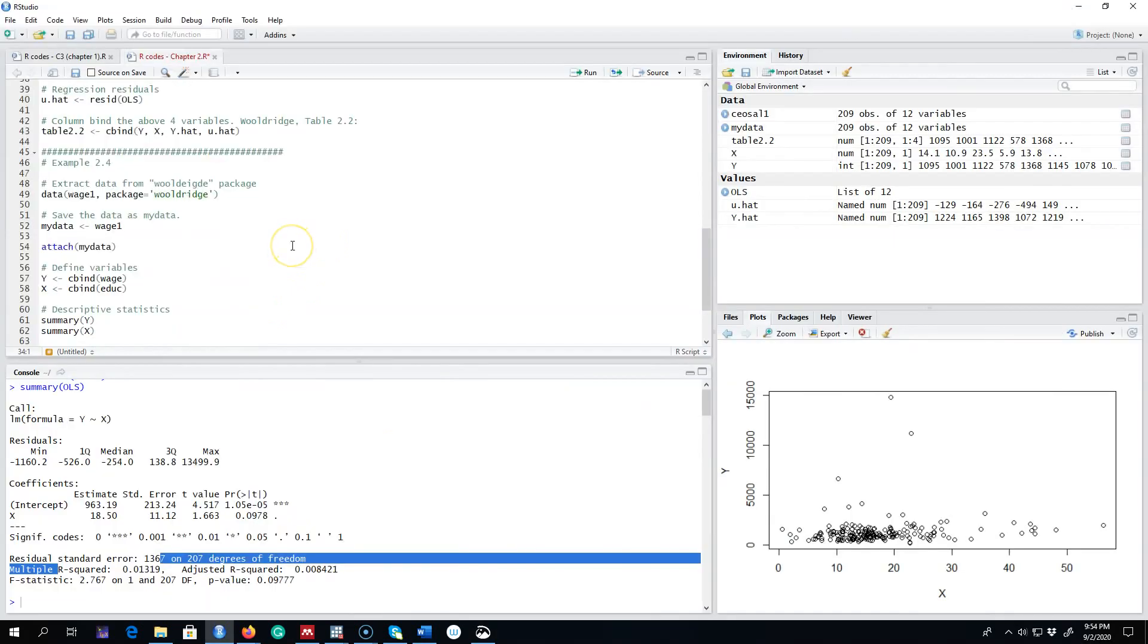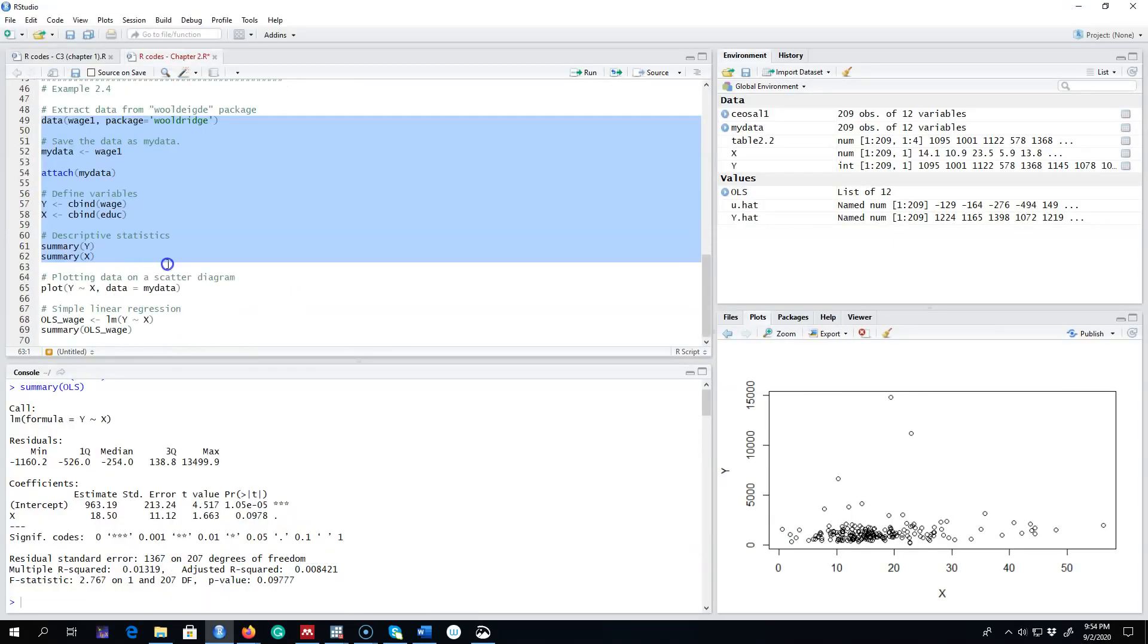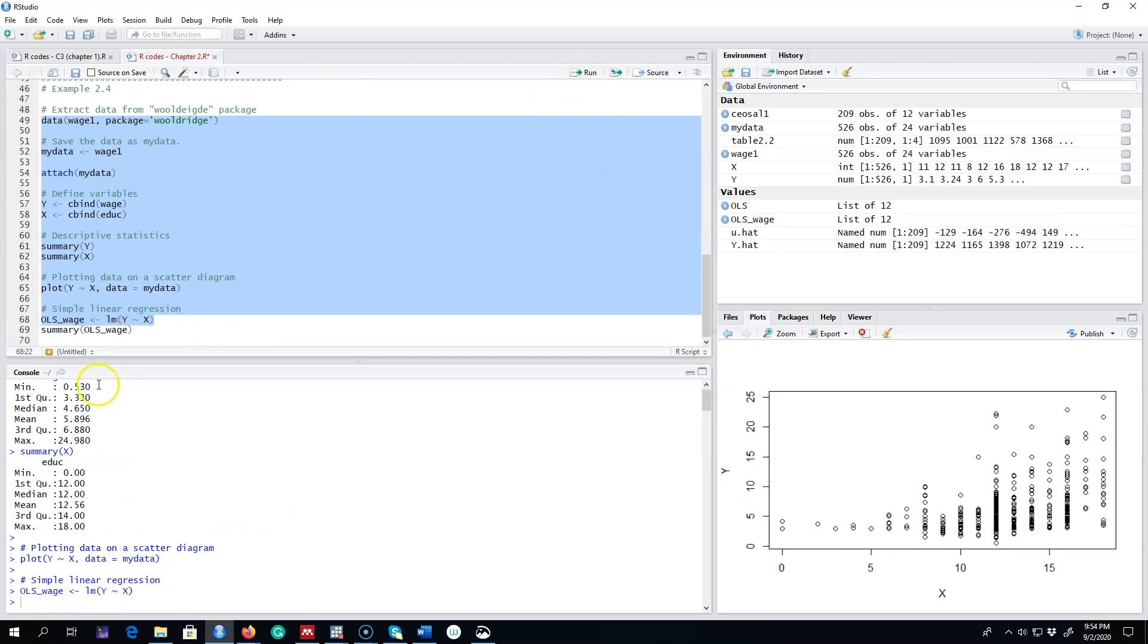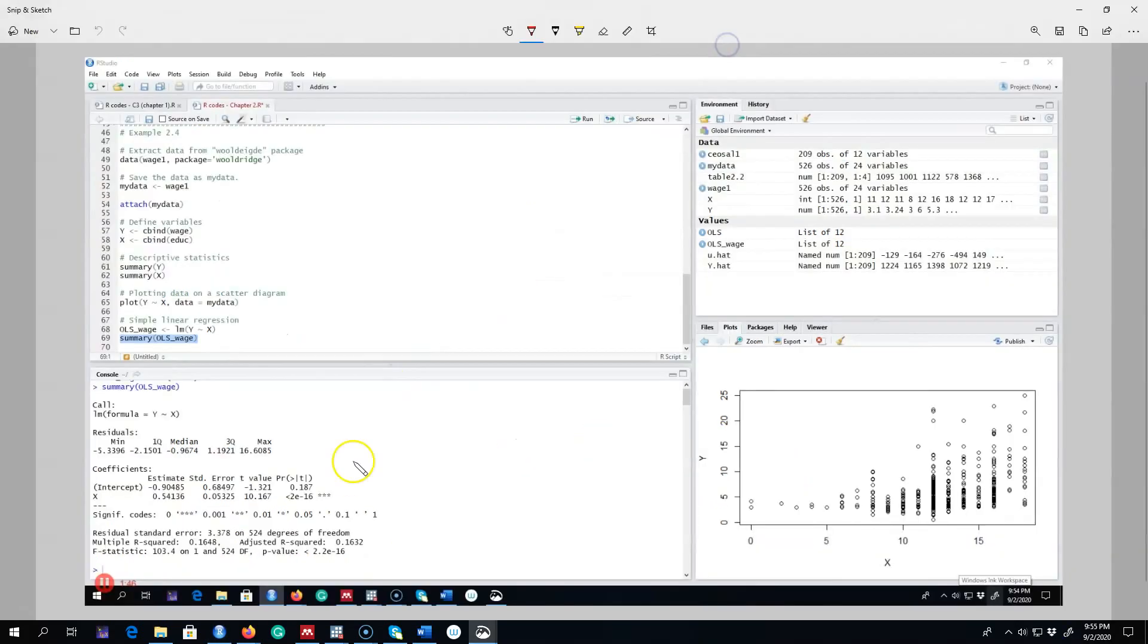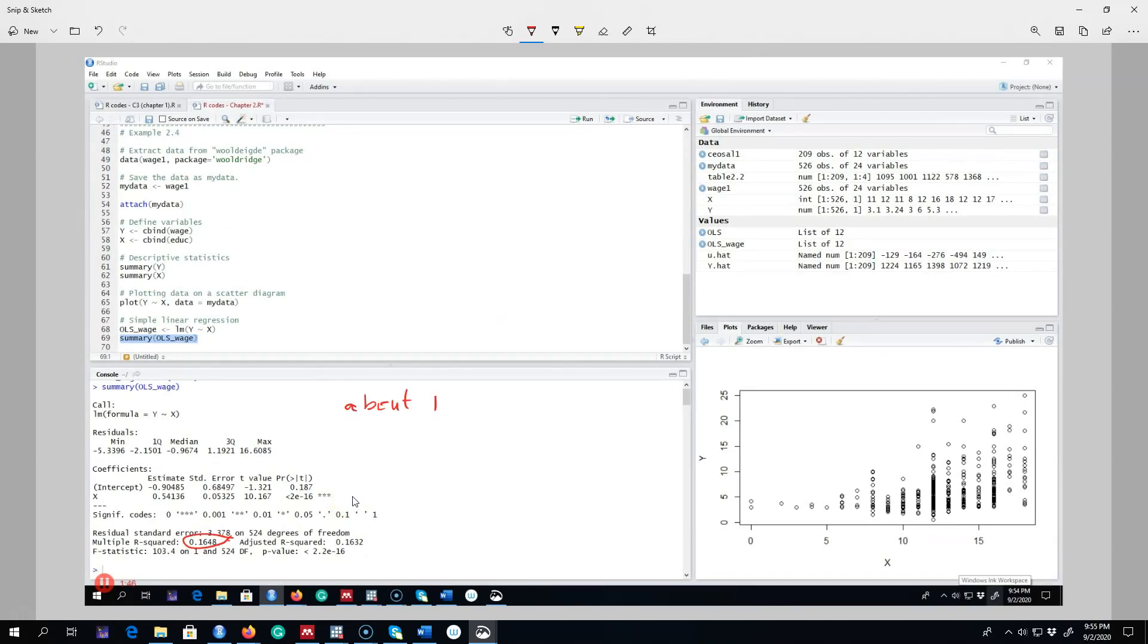The next example is wages and education. We're interested in knowing how much of the variation in wages is explained by education level. We can look at R-squared again, and it seems R-squared is about 16 percent, which means about 16 percent of the variation in wages is explained by education level.